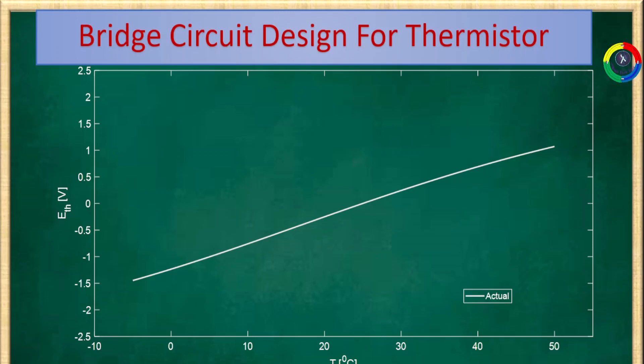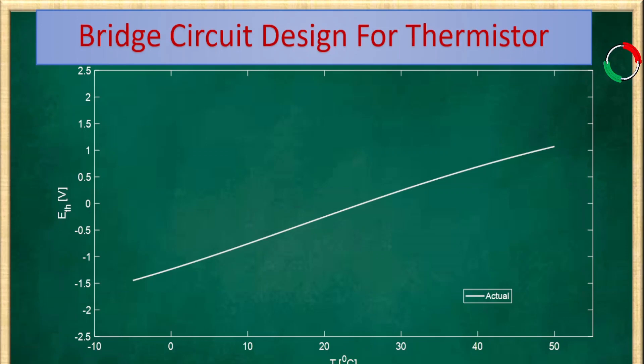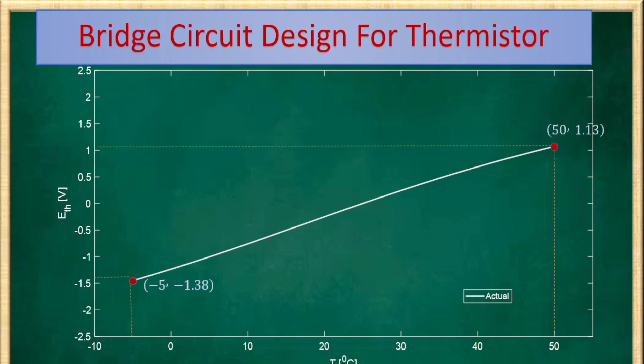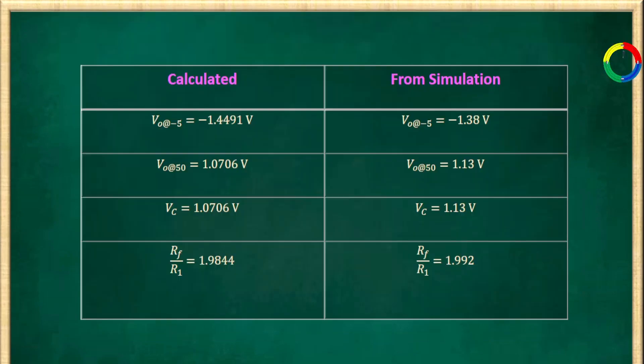For example, this is the nature of our sensor - the behavior or the relationship between the sensor temperature, the environmental temperature, and the Vth out of our bridge circuit inferred from the simulation. At minus five degrees centigrade, the output voltage is minus 1.38 volts, and at 50 degrees centigrade, the output is 1.13 volts.